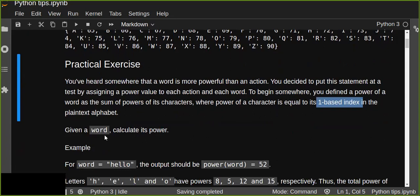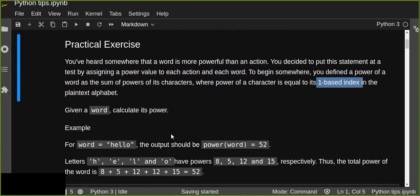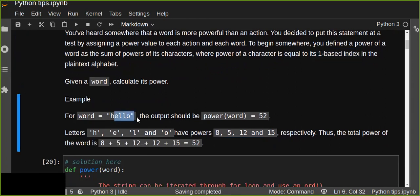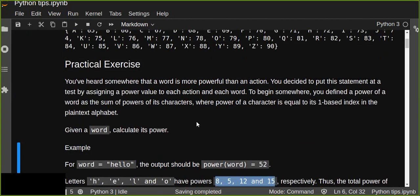For example, if the word is 'hello', the output should be 52. The power of each character in the given word is converted into a number, and we sum up the power of each character to get the total power of the word. This is a proverb, and we confirm that the word has more power than the action.